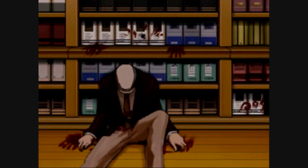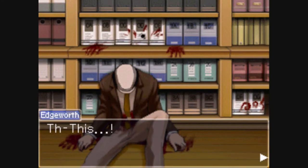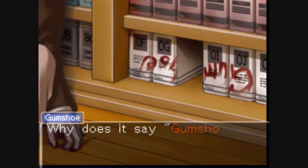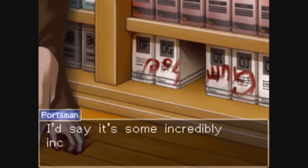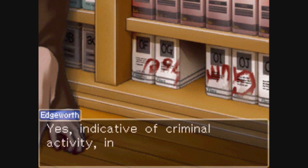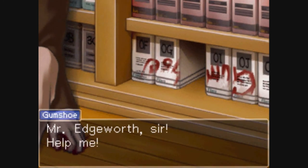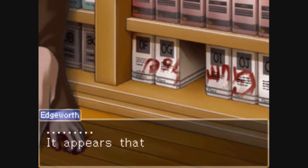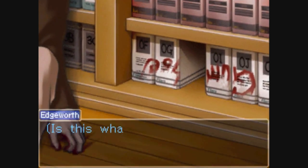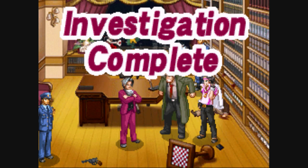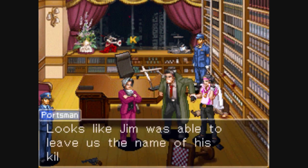There is one last thing to look at in order to end the investigation: those books in the bottom right-hand corner of the screen. Now that the files are back in order, we can clearly see that somebody wrote the word 'gumshoe' on the files in blood. A file was also stolen — important information. What was the killer really after?